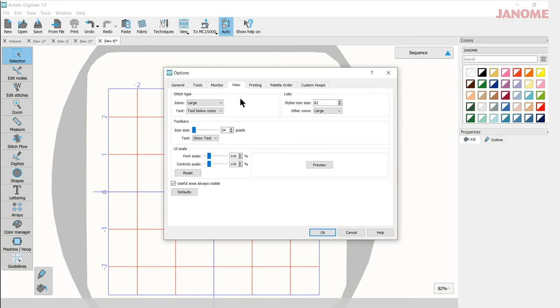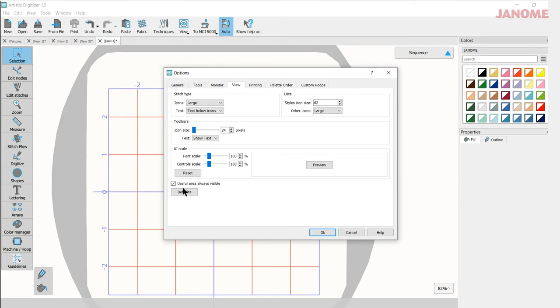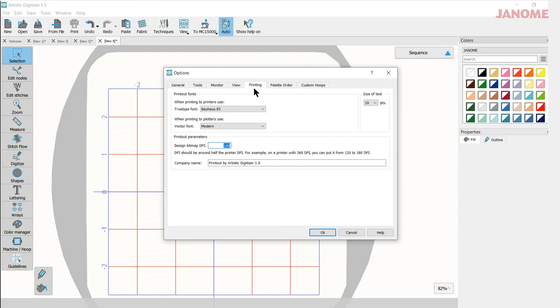Under view, you can change the size of your icons. If you make them very large, they go off the bottom of the page here and you have to scroll with them. Toolbar icons, you can change those here too. So you can make several different changes here for yourself. Same thing under printing. You can change the type font that you'd like your items printed out with when you go into the print mode. You can also change the size of the font over here.